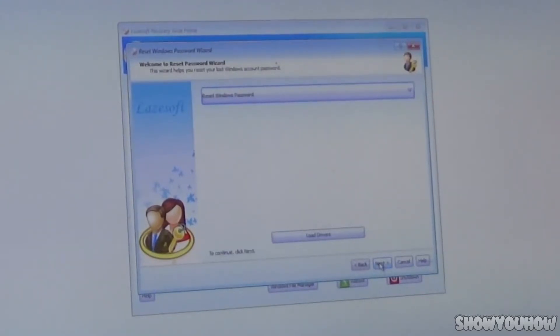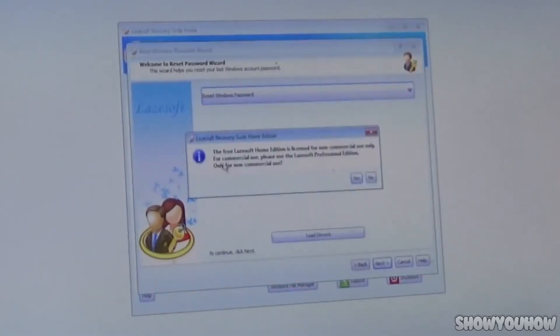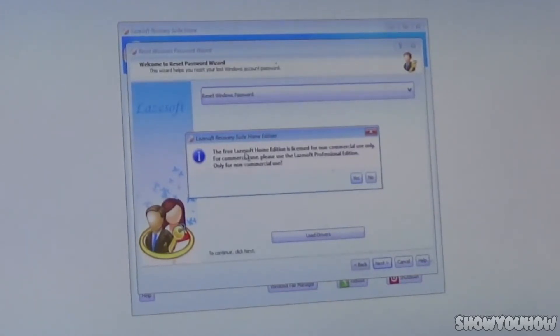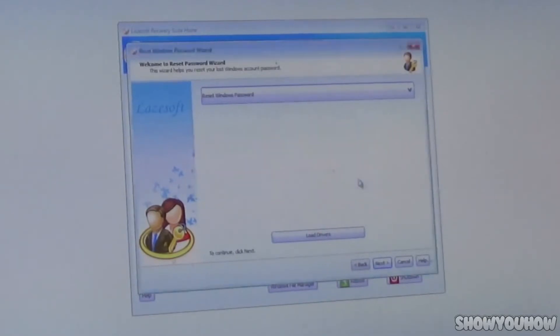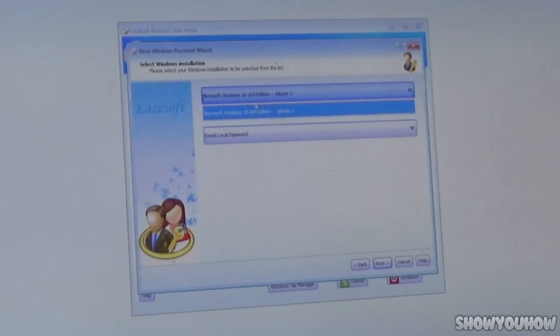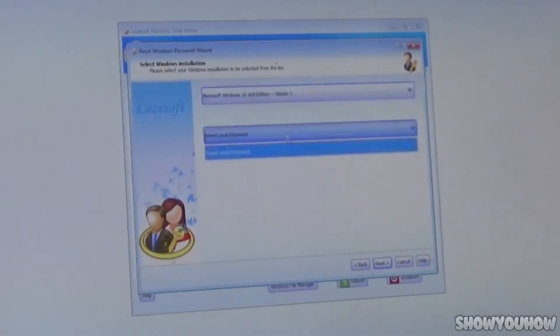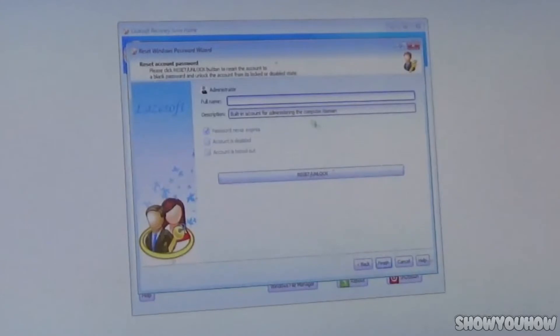It will give you about four options. Today we're choosing Password Recovery. Select 'Reset Windows Password' and click Next. It will ask about the free Lazesoft Home Edition being for non-commercial use only — click Yes. Now choose your Windows version — I'm choosing Windows 10 64-bit — and select Reset Local Password. Click Next. All your user accounts will appear; choose the one you want to unlock. I'm choosing Administrator.